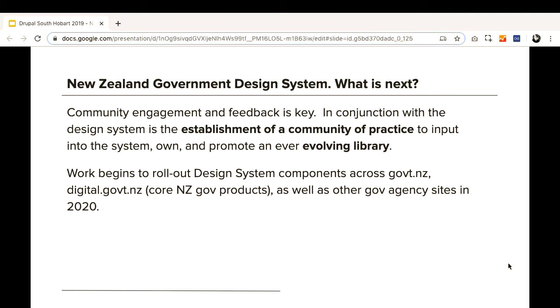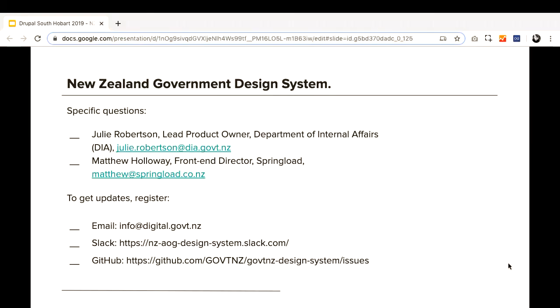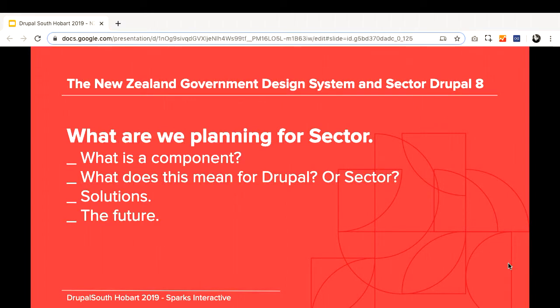What is next with the New Zealand government design system? The alpha is out — you can have a look around. Community engagement and feedback is key; people will be afraid when something like this hits, especially vendors and suppliers. Work begins to roll up the design system components across GovNZ and digital.gov.nz — two NZ Gov products at the core of the Digital Transformation Project — as well as other government agencies in 2020.